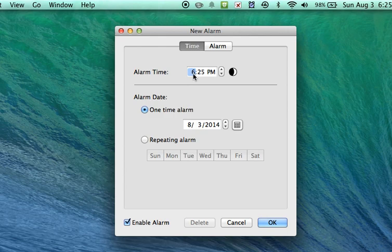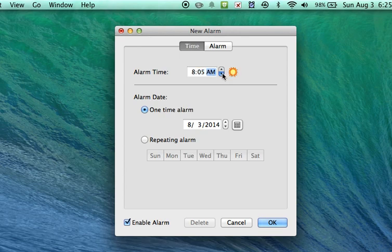I'm going to set this one for 8:05. You can just hit the tab to go to the next digit. 8:05 a.m.